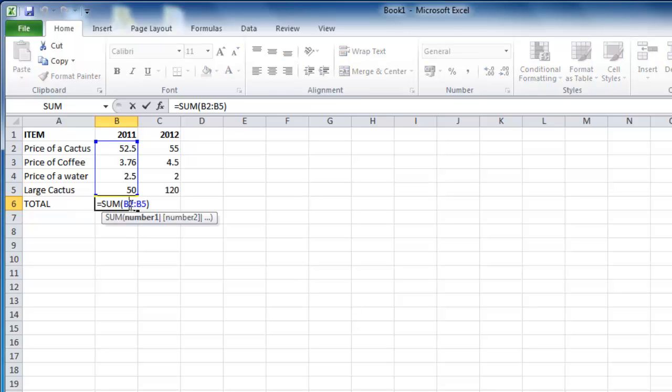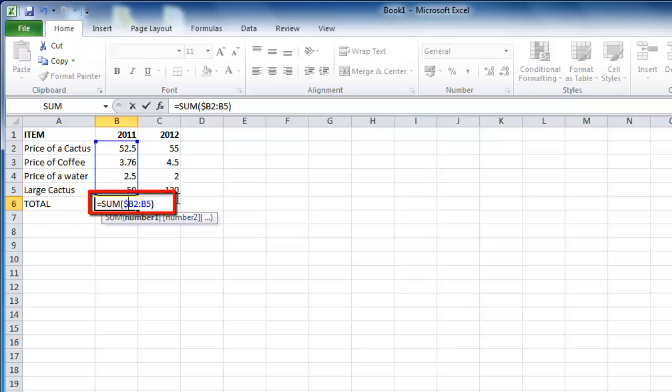Double click on it to edit the formula. To make it absolute, you need to insert the dollar sign symbol into the cell references. The formula should instead read equals sum $B$2 colon $B$5 then press return.